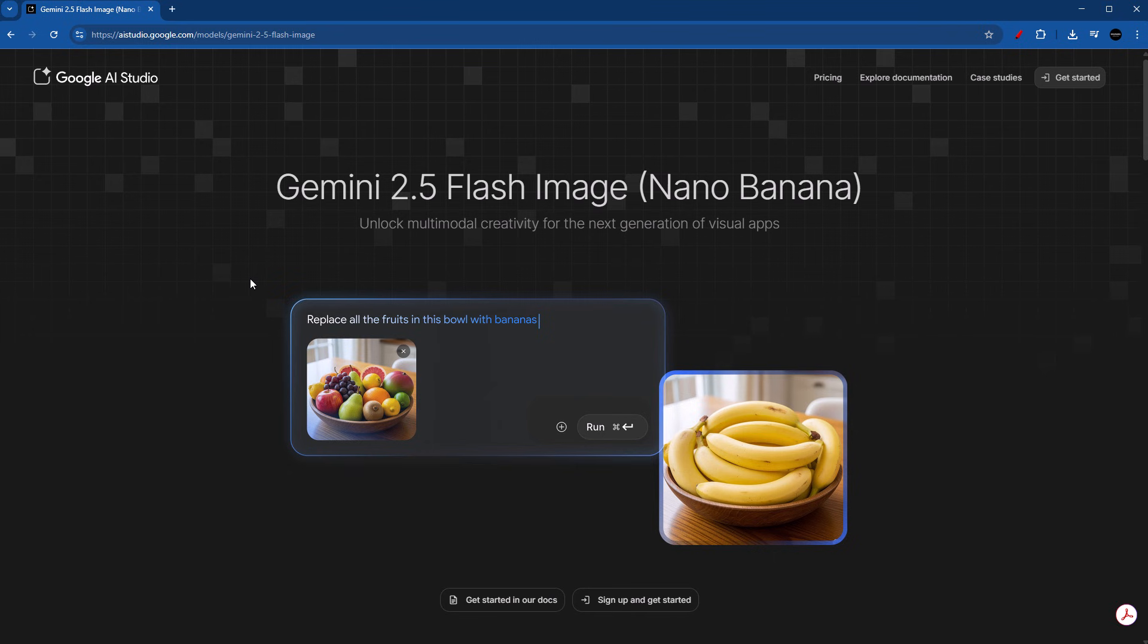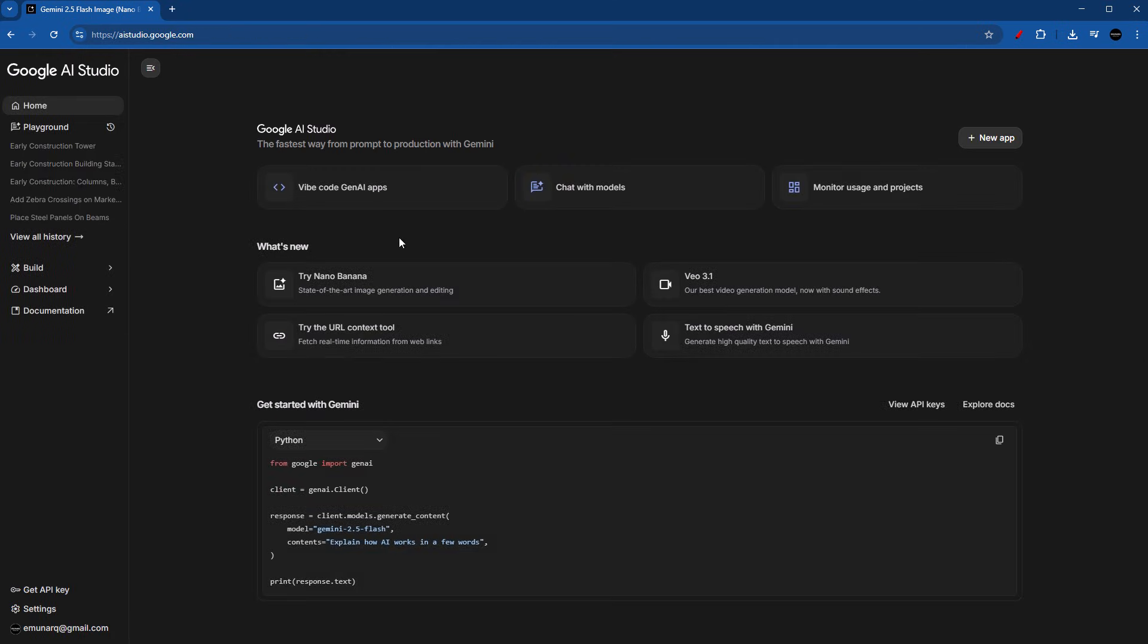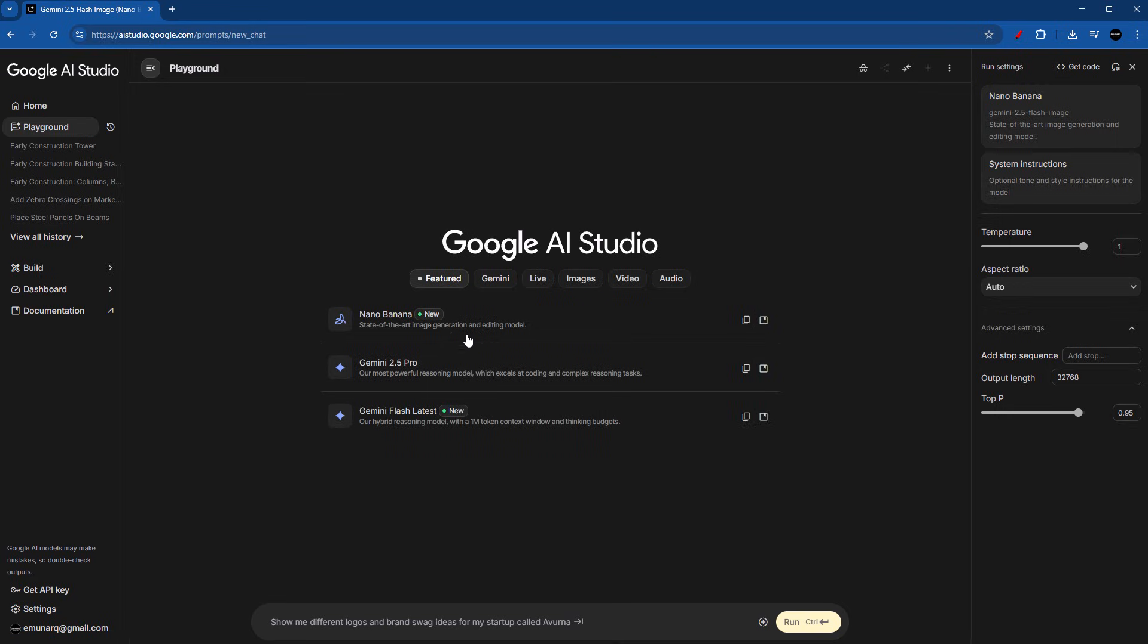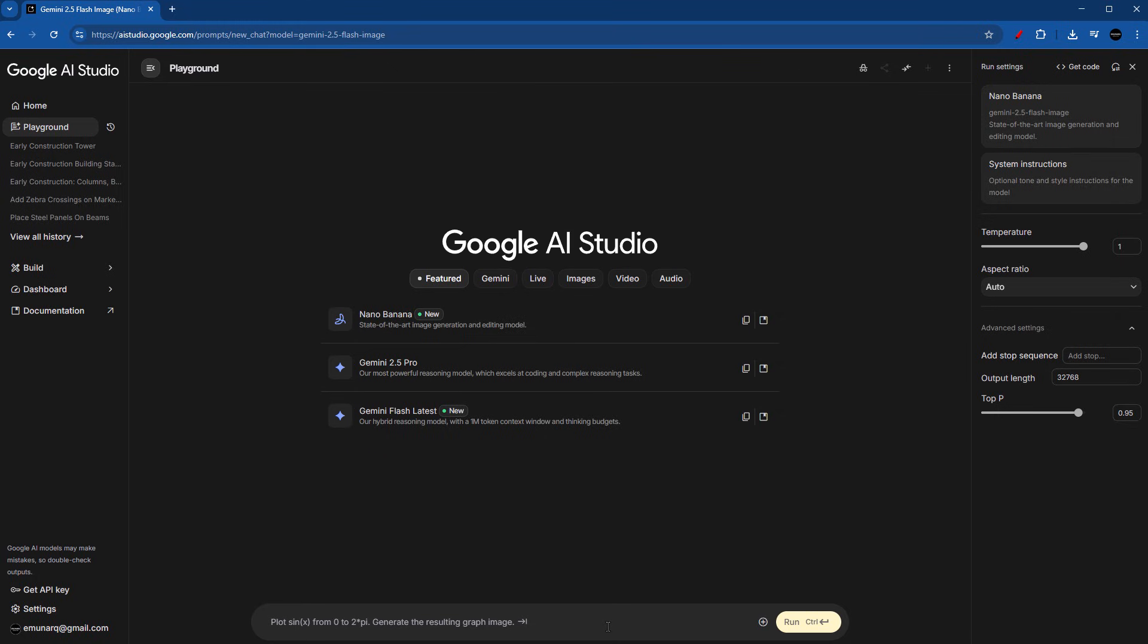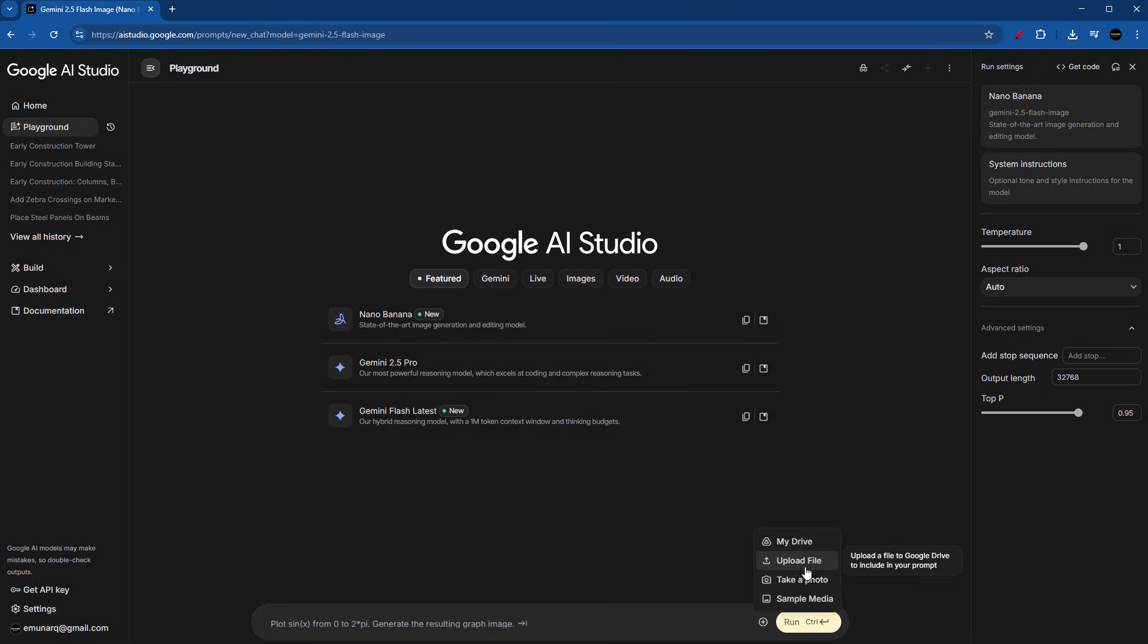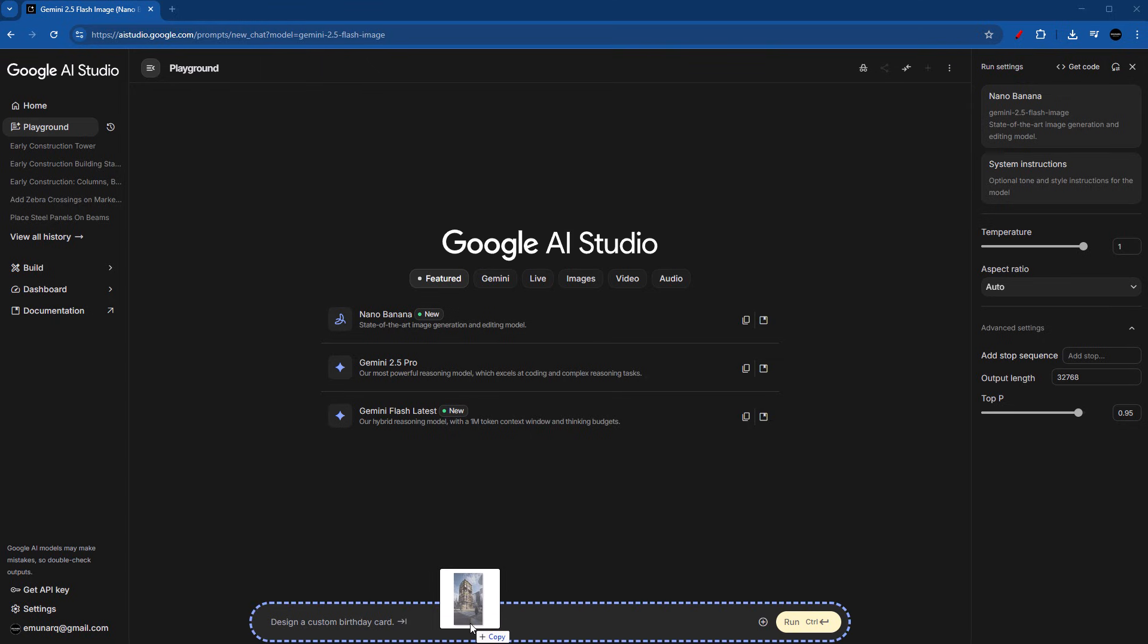So once you're here in Google AI Studio, head over to Get Started, then head over to Playground and make sure that you are using Nano Banana. You can see that we've got this message saying Ready to chat. Now you can either click and drag your photo or render into the chat here, or you can click on this icon and then Upload File. I'm just going to drag it right here.